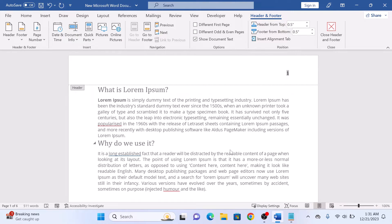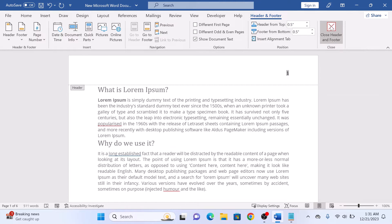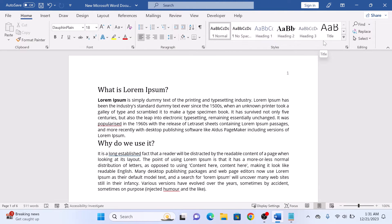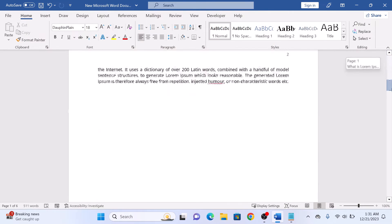Once you are done, click Close Header and Footer. You can see page number has been added.